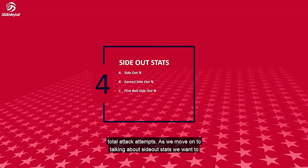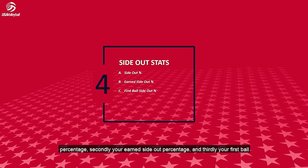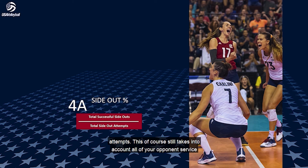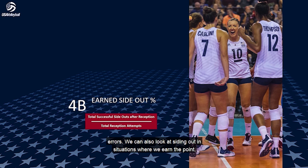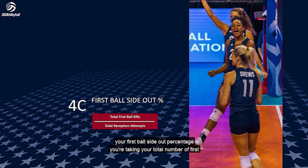Moving on to side-out stats, we want to talk about three different types. First, your general side-out percentage — calculated by taking your total successful side-outs divided by your total side-out attempts, which still includes opponent service errors. Second, your earned side-out percentage, which excludes opponent service errors: take your total successful side-outs after receiving the ball divided by your total reception attempts. Third, your first-ball side-out percentage: take your total first-ball kills divided by your total reception attempts.